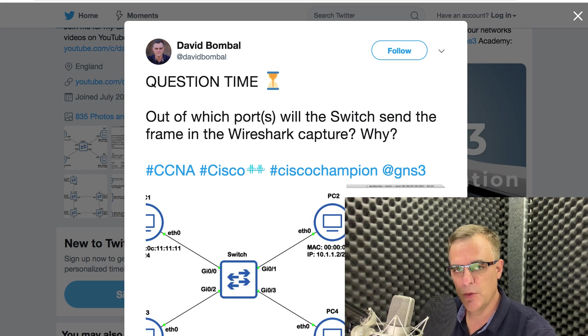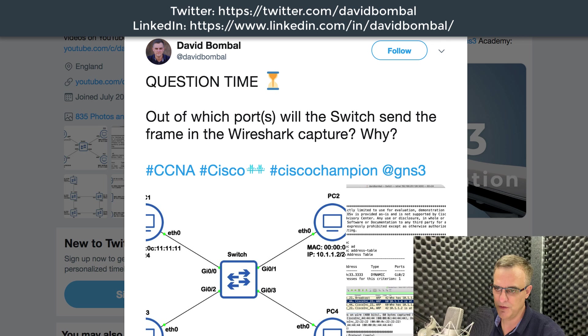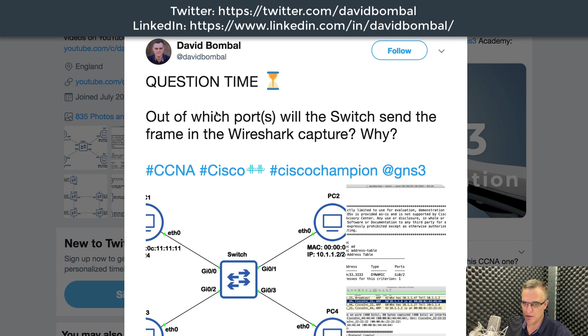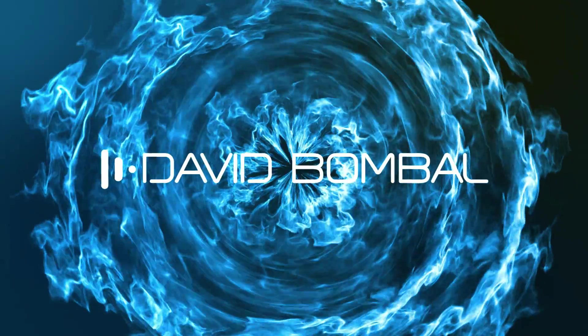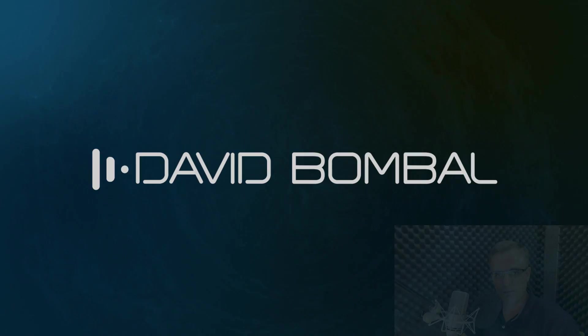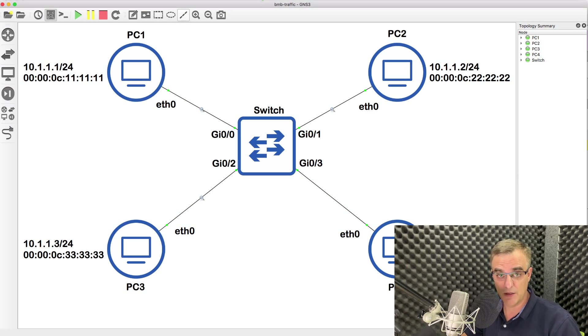I've started a daily quiz question series on Twitter, LinkedIn, and other places. Yesterday I tweeted this question, which has got a lot of responses and questions. So I'm going to explain the answer to this question via a video. In this video, I'm going to show you the answer using Packet Tracer as well as GNS3.